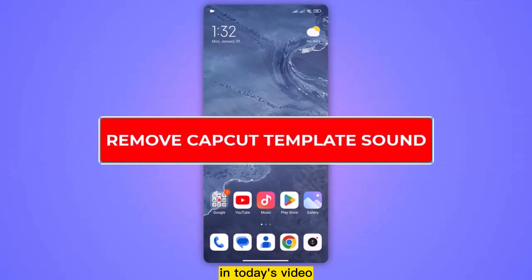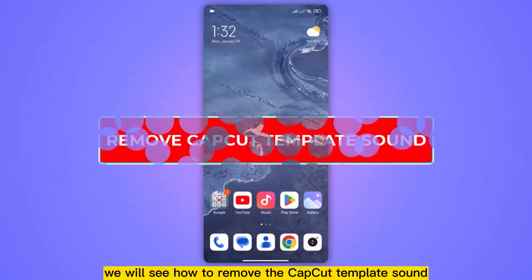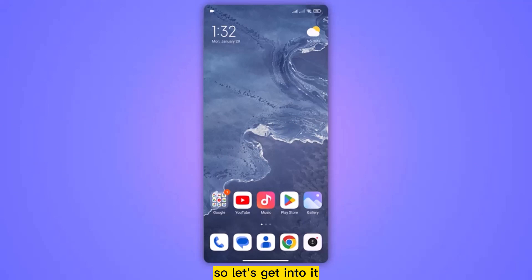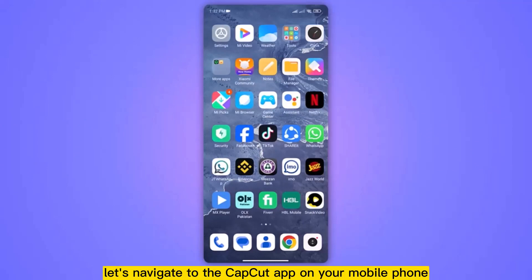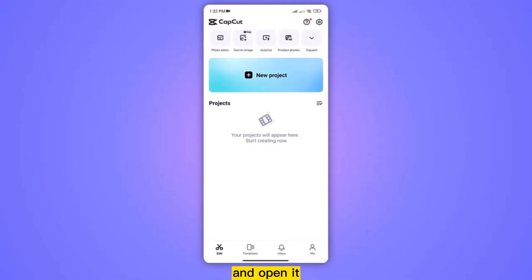Hello everyone. In today's video we will see how to remove the CapCut template sound. First of all, let's navigate to the CapCut app on your mobile phone and open it.